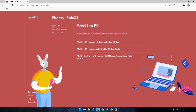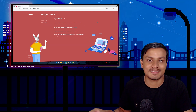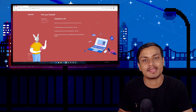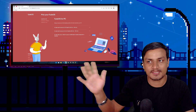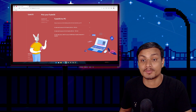If you go to FydeOS's official website and go to the download section, you will now see a download link for AMD processors and AMD Radeon graphics cards. Whether you have an old laptop with Intel CPU or AMD, you can install Chrome OS onto them. I will put the link in the description so you can go there and download FydeOS for your computer.